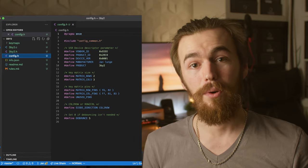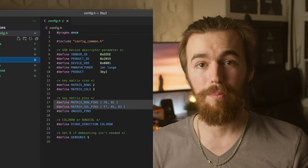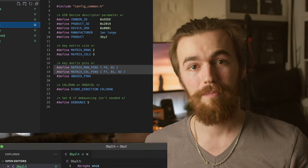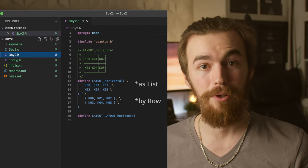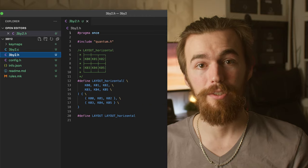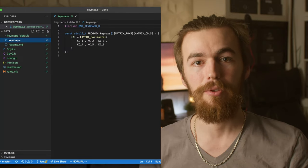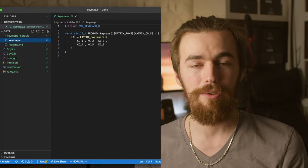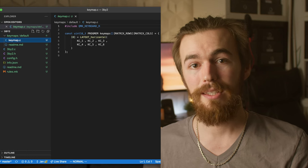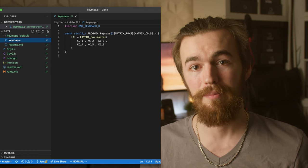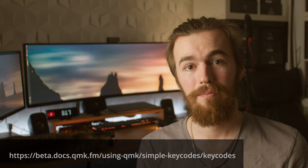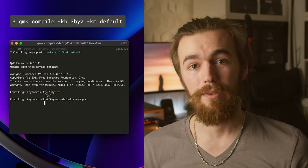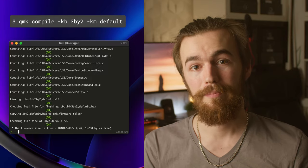Set the pins you wrote down as the column and row pins in the config.h file. Then adjust the keyboard layout in 3x2.h so the keyboard has a name for each key. And then add a keymap to tell your board what keycodes it should send on press in keymaps default keymap.c. You can check the QMK docs for the available keycodes. And then just run the QMK command for compiling the firmware for the correct board and keymap.